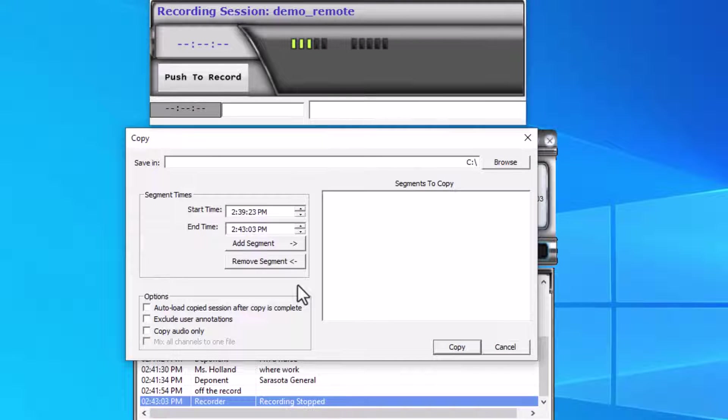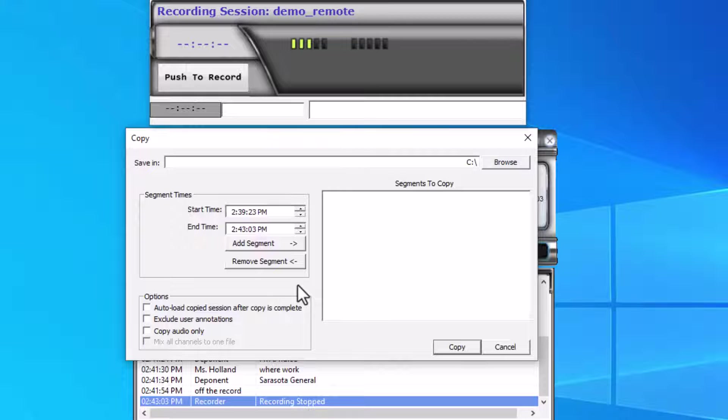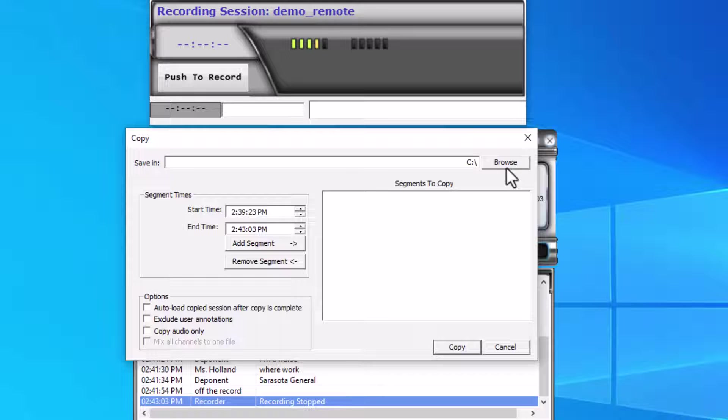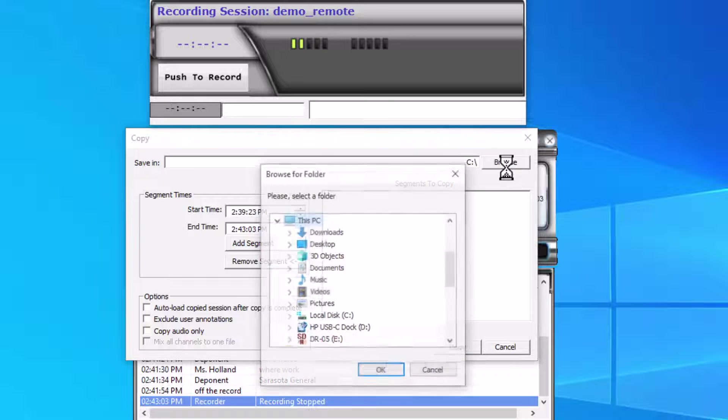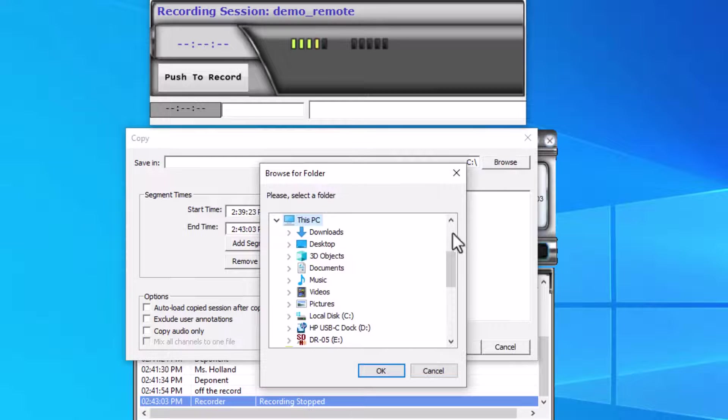When the copy window opens, the first thing I need to do is browse to the location where I'm going to save my copy to. In my case, I always have a job folder, so I'm going to go to my desktop to my job folder.